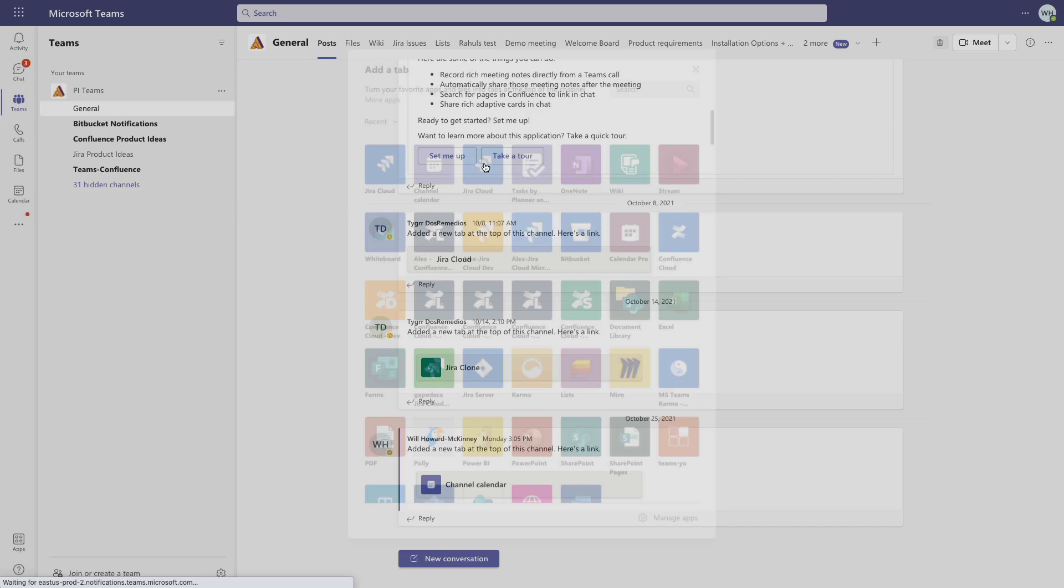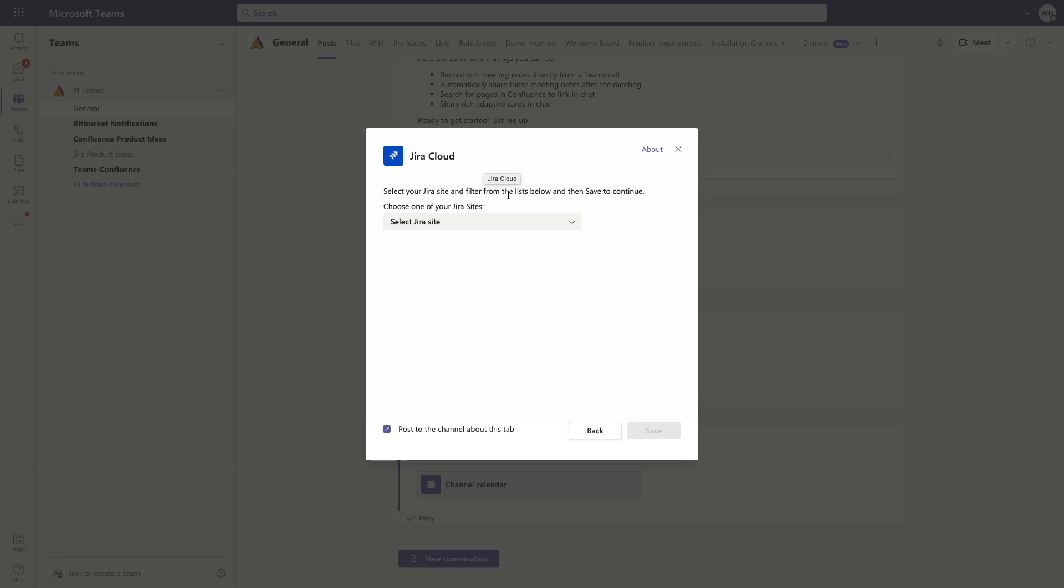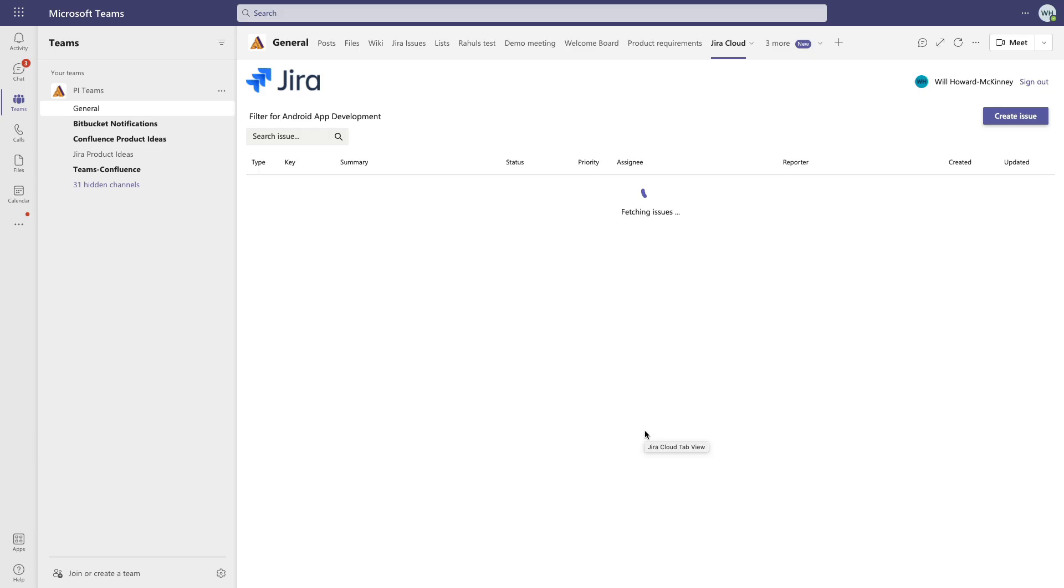We'll choose the site we want, then an issue filter, and we can display these issues directly in our Team tab. You can sort these filtered results using any of these columns at the top and look at issues by assignee, by created date, any of these options to help parse these issues properly.